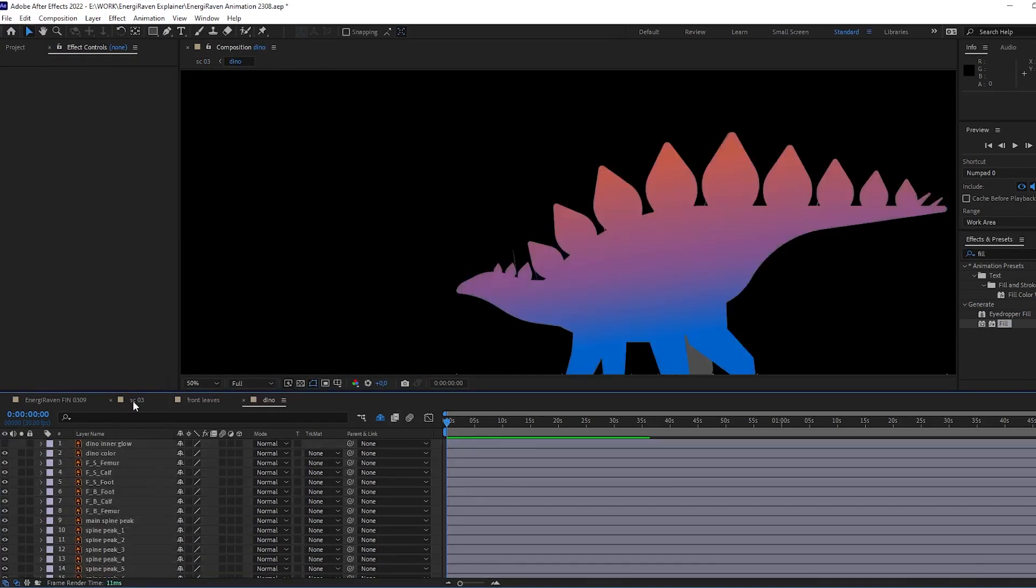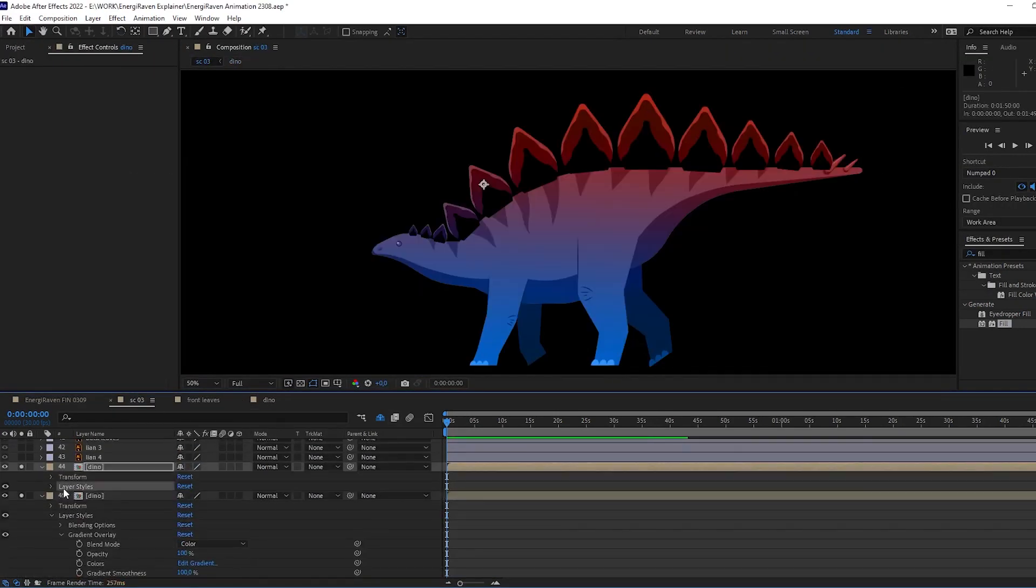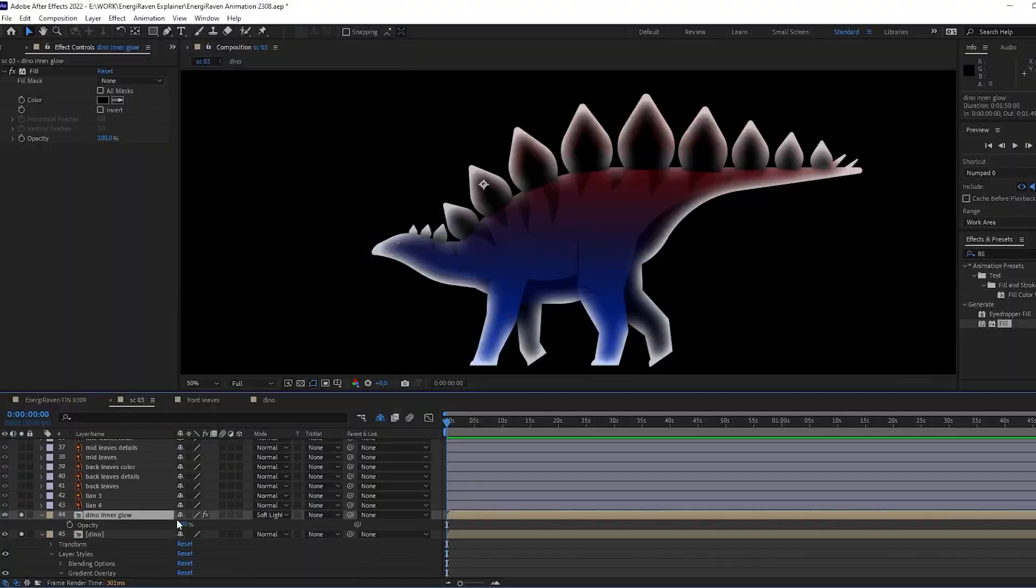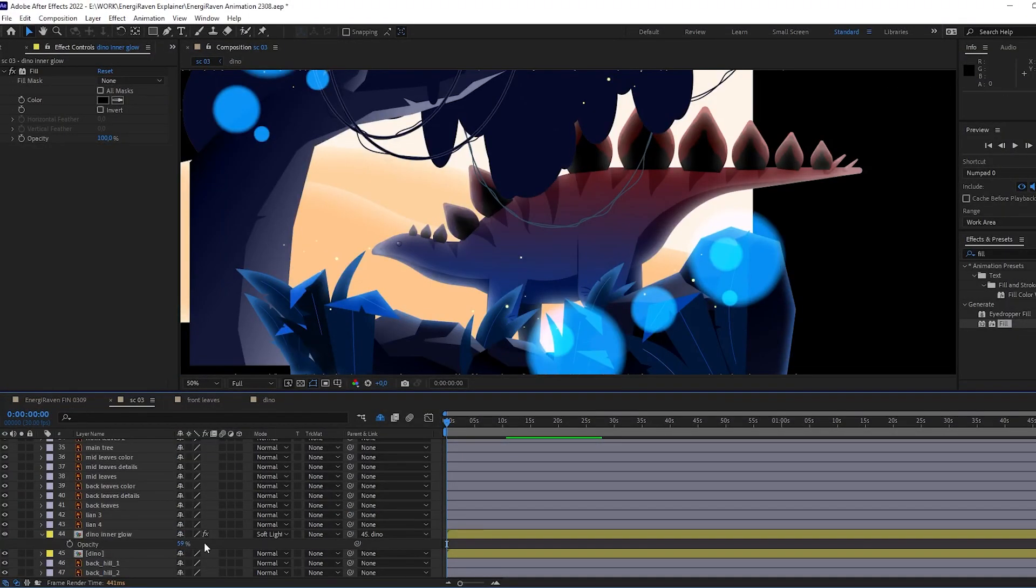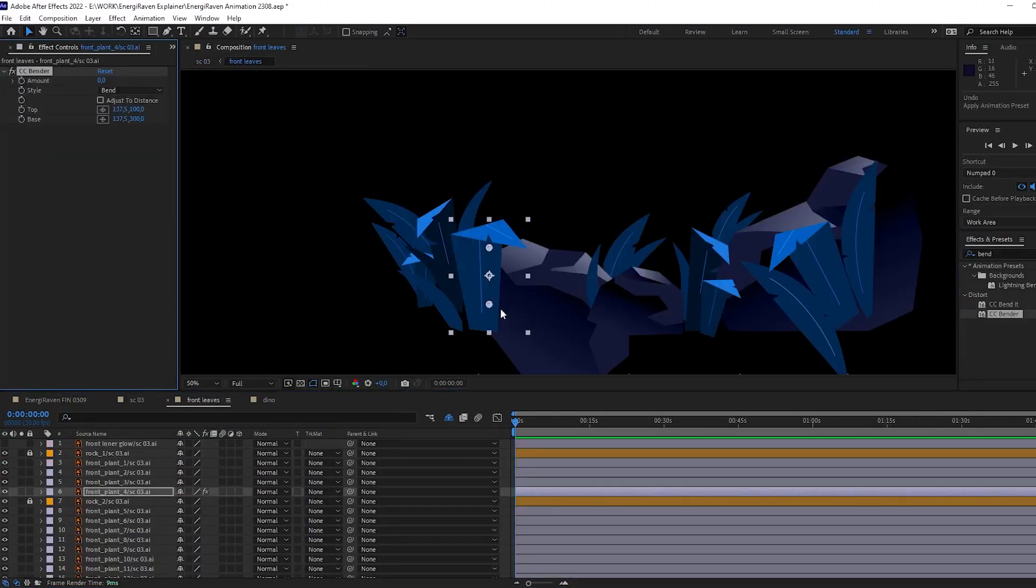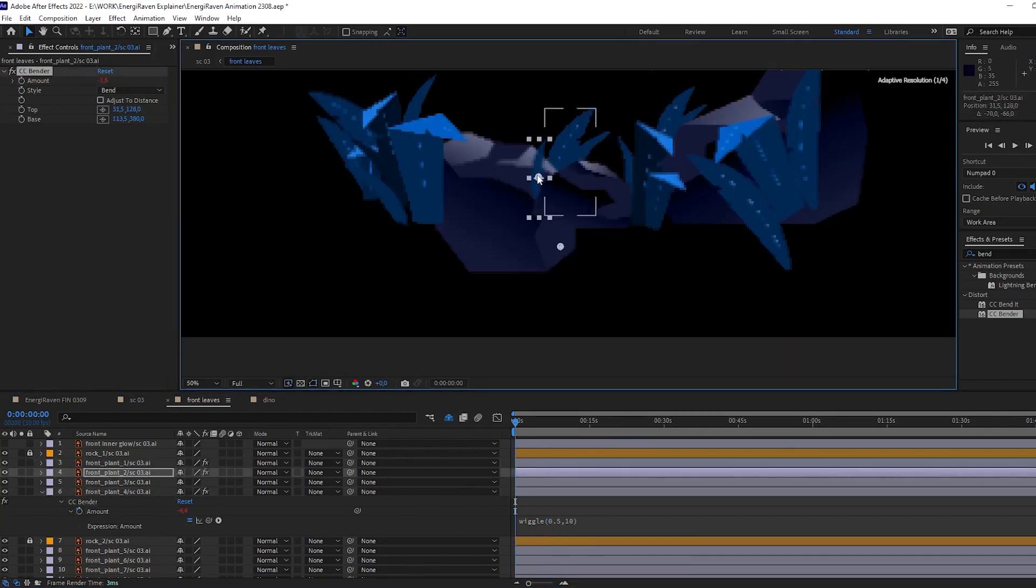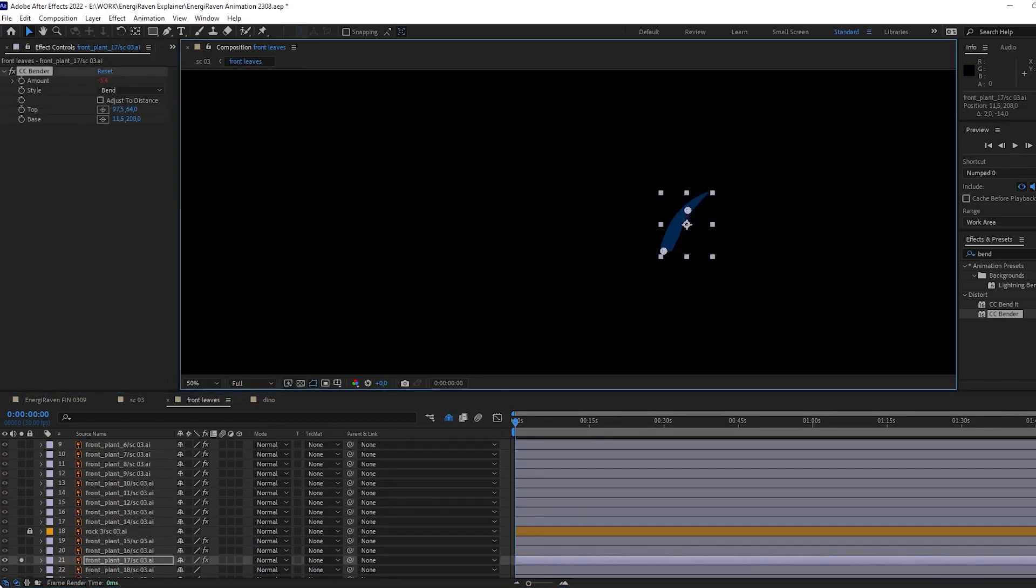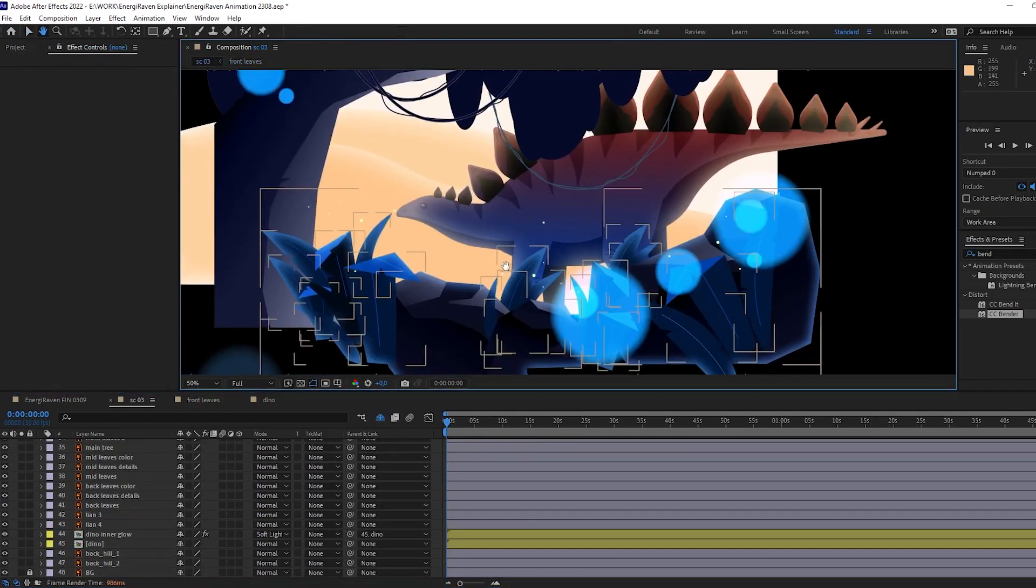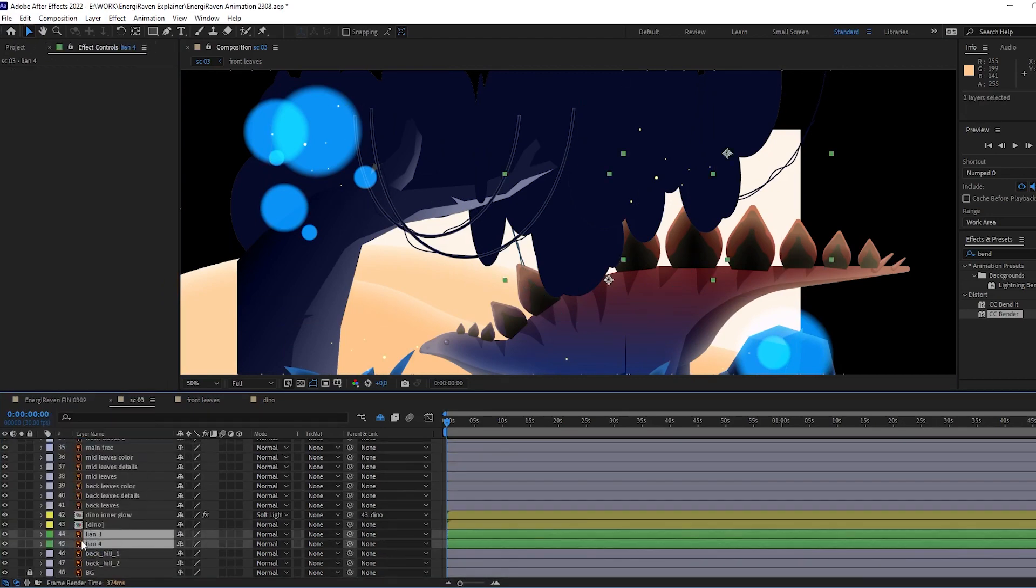Also, I have to say that I use layer styles very often in this scene and in the project in general. I added gradients, colors, inner glow, and if you didn't use it before, I definitely recommend you to take a look at this very nice tool.